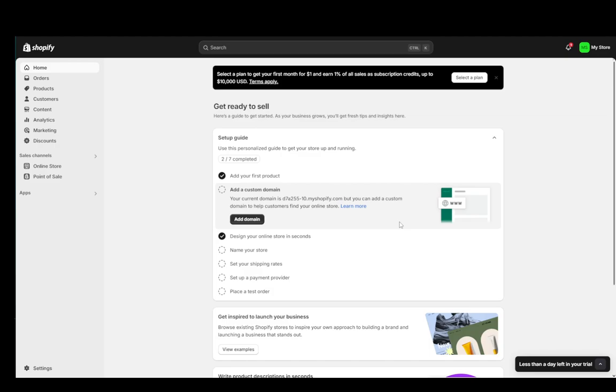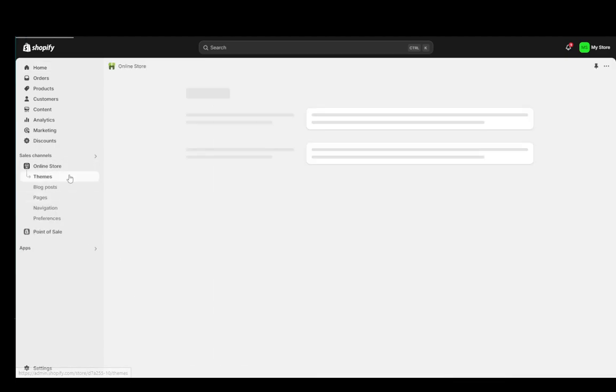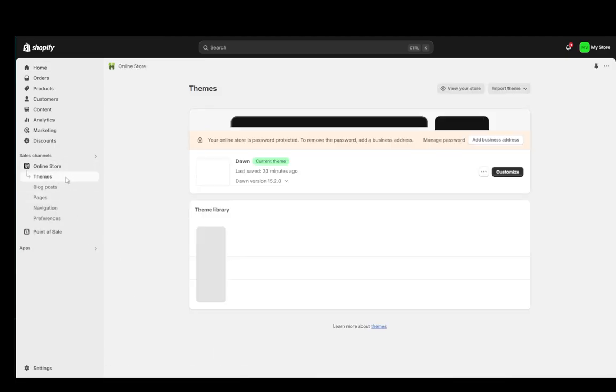As you can see, I am in my Shopify dashboard here on the homepage. What I'm going to be doing is going into online store. This will immediately take me to the themes page.